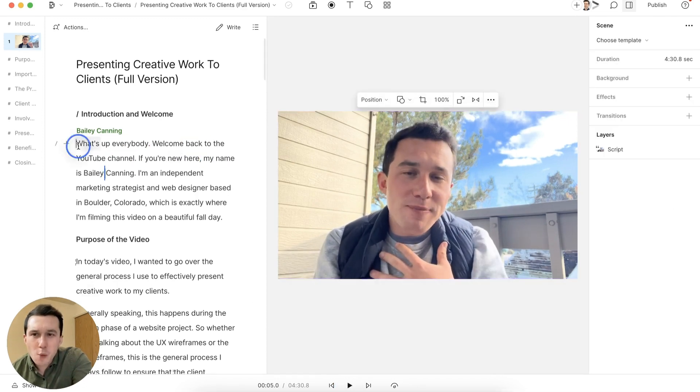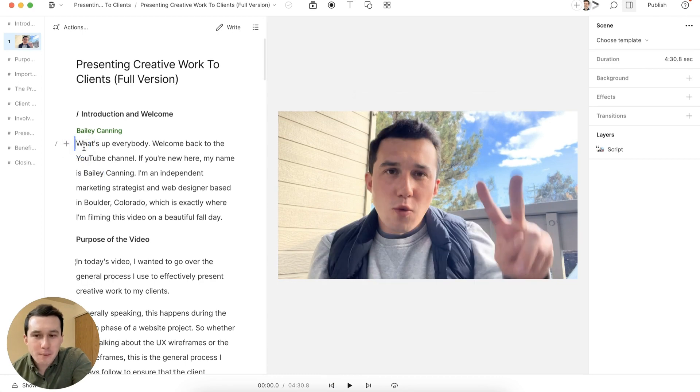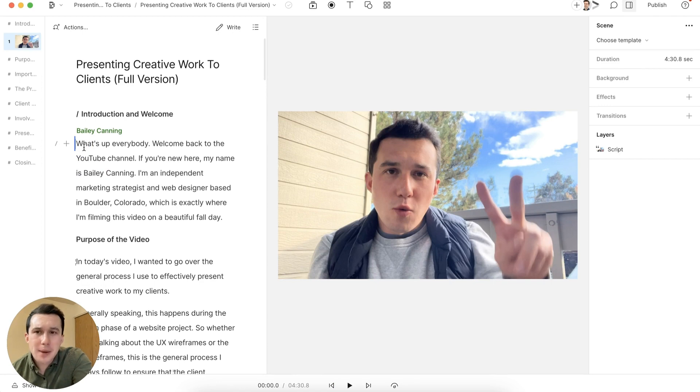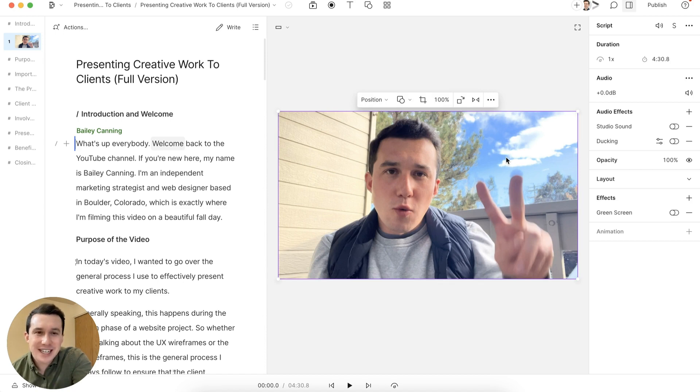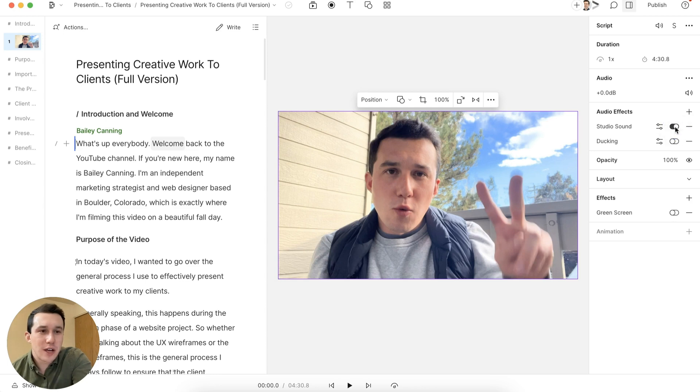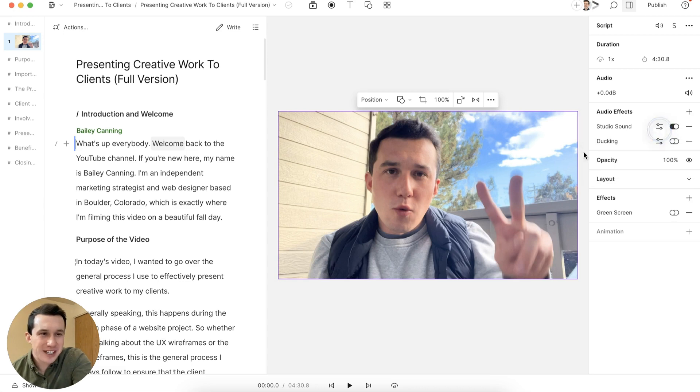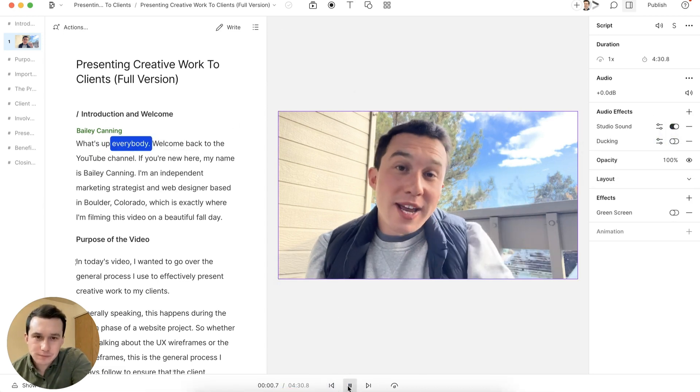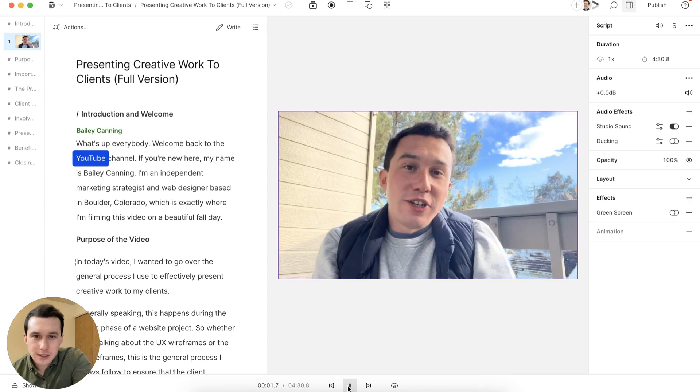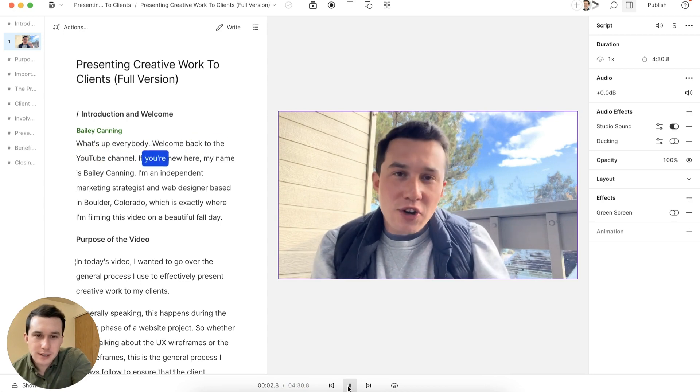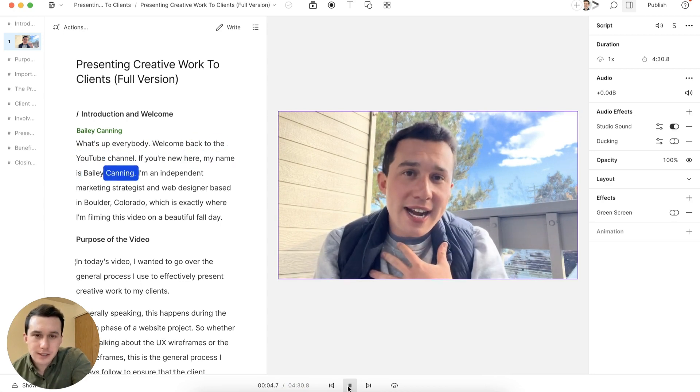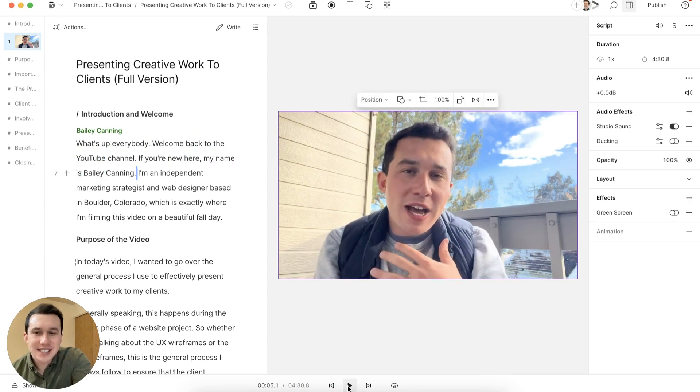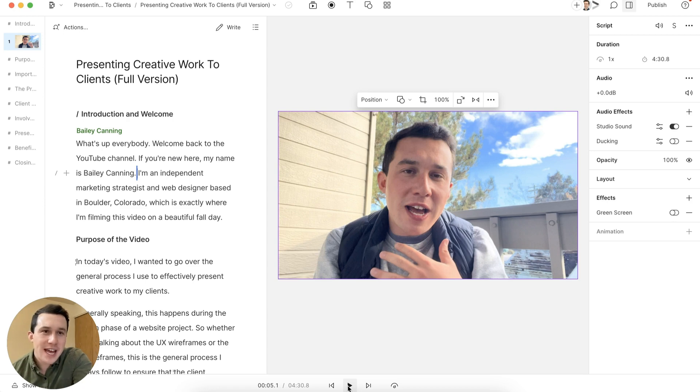What's up, everybody? Welcome back to the YouTube channel. If you're new here, my name is Bailey Canning. So from there, I'm using a Rode mic on my iPhone. So it is pretty good quality, I would say definitely much better than the standard iPhone mic. But as you can hear in the background, maybe there's cars in the background, there are some other things going on. And my voice sounds slightly, I don't know, I guess a little hollow. But if we turn on studio sound, it's already on. And you can adjust the intensity as well. I put it at 90% because generally 100% seems a little overdone sometimes. But now if we listen to it, what's up, everybody? Welcome back to the YouTube channel. If you're new here, my name is Bailey Canning. I think it sounds a lot better. It sounds a lot more fuller and richer sounding.